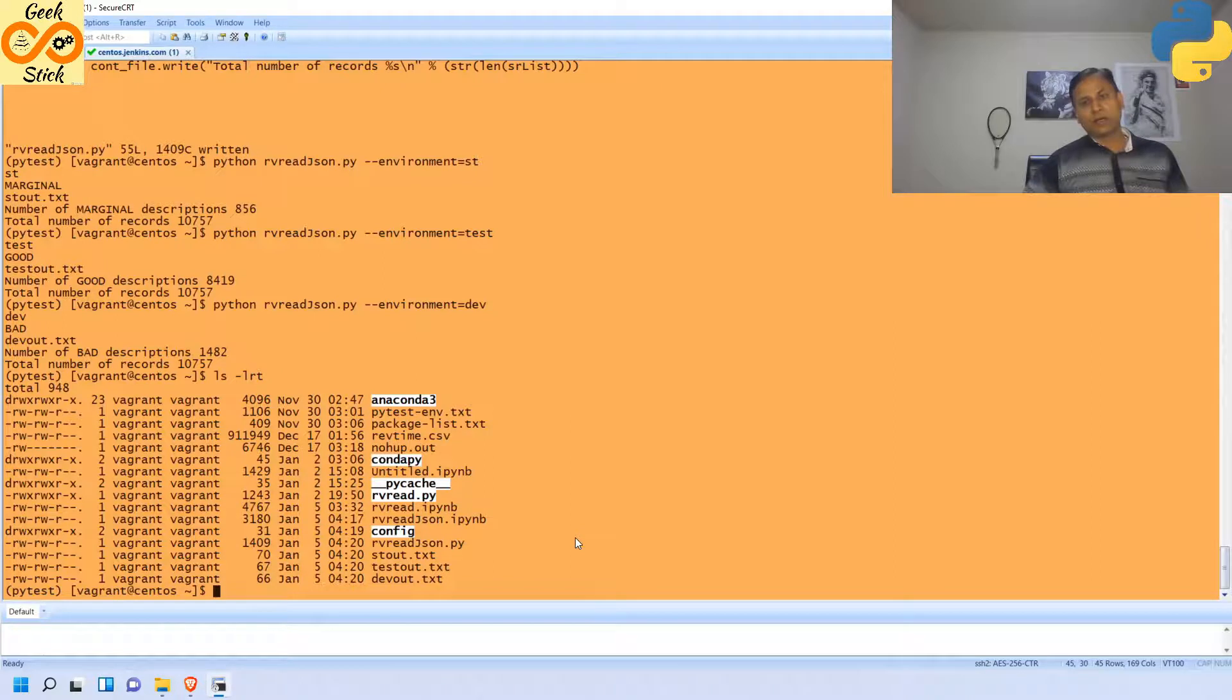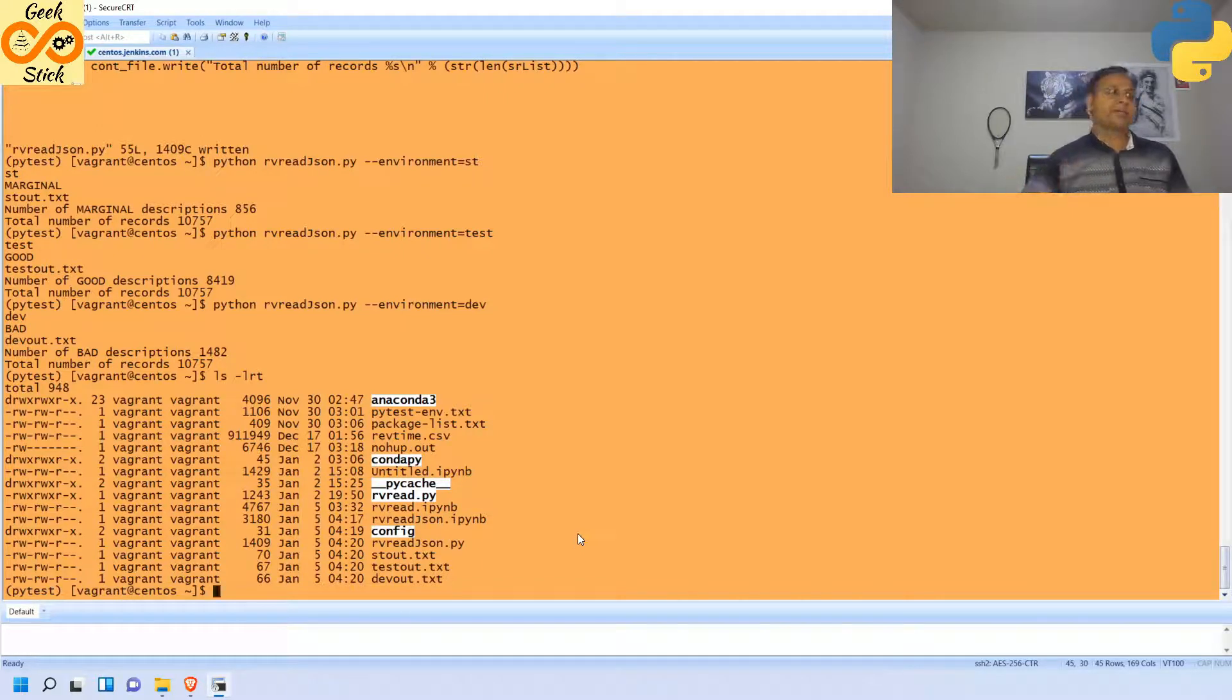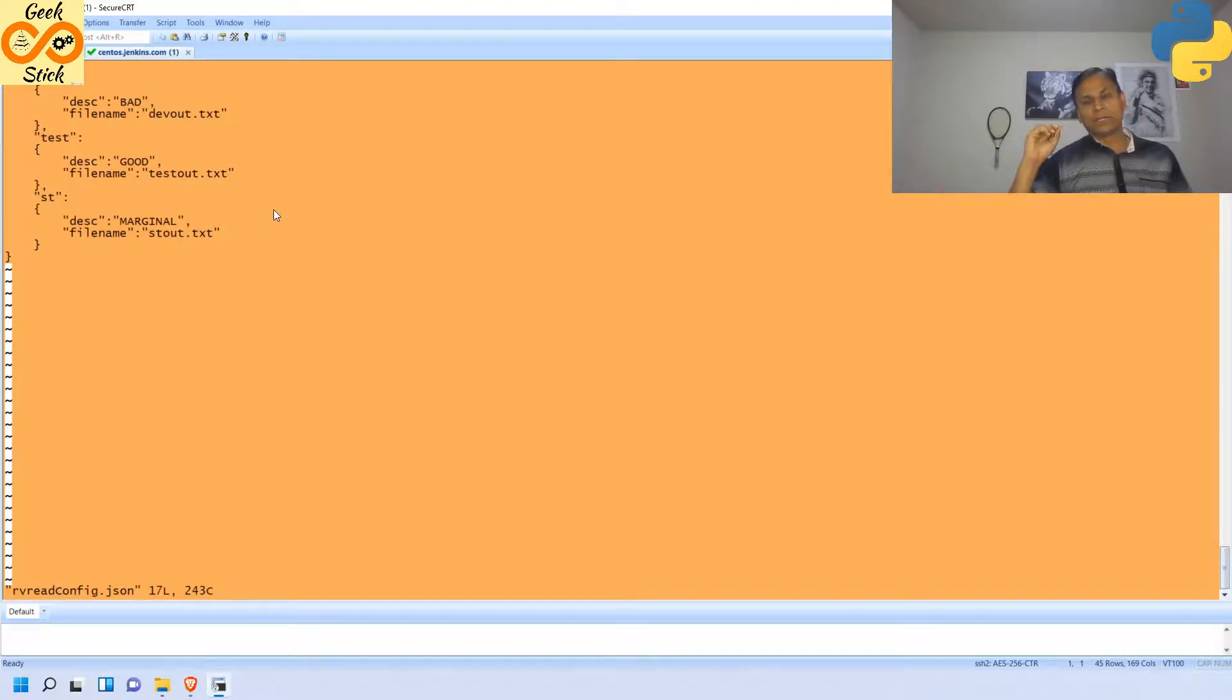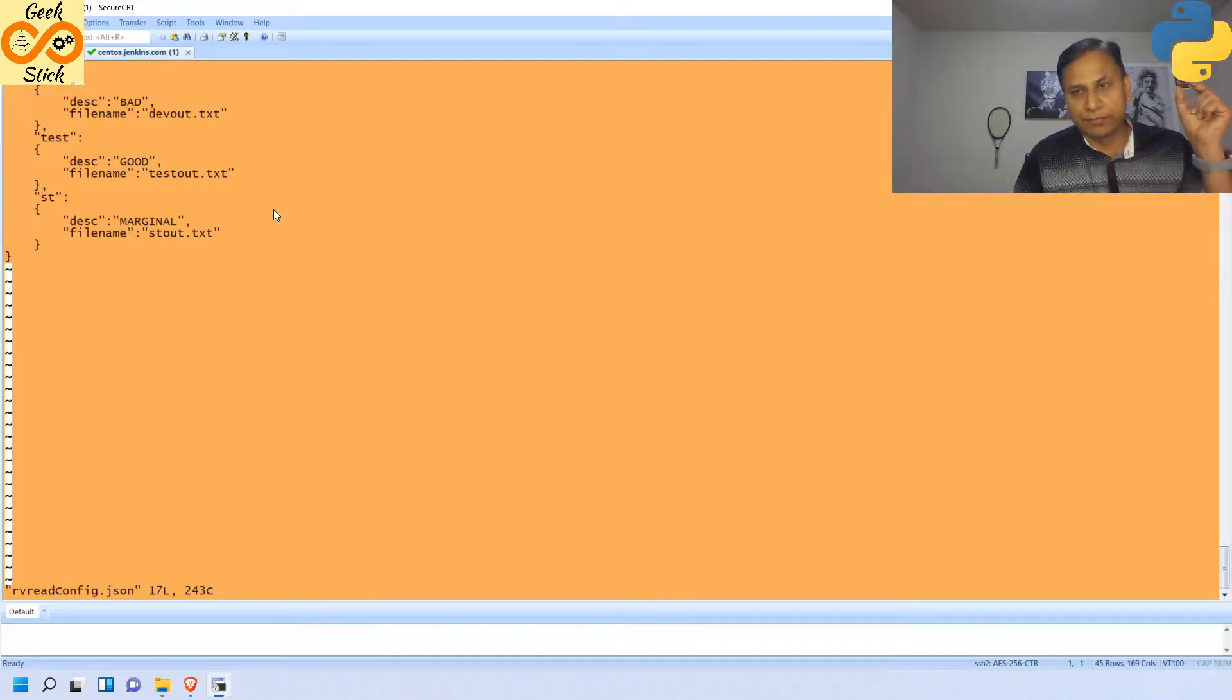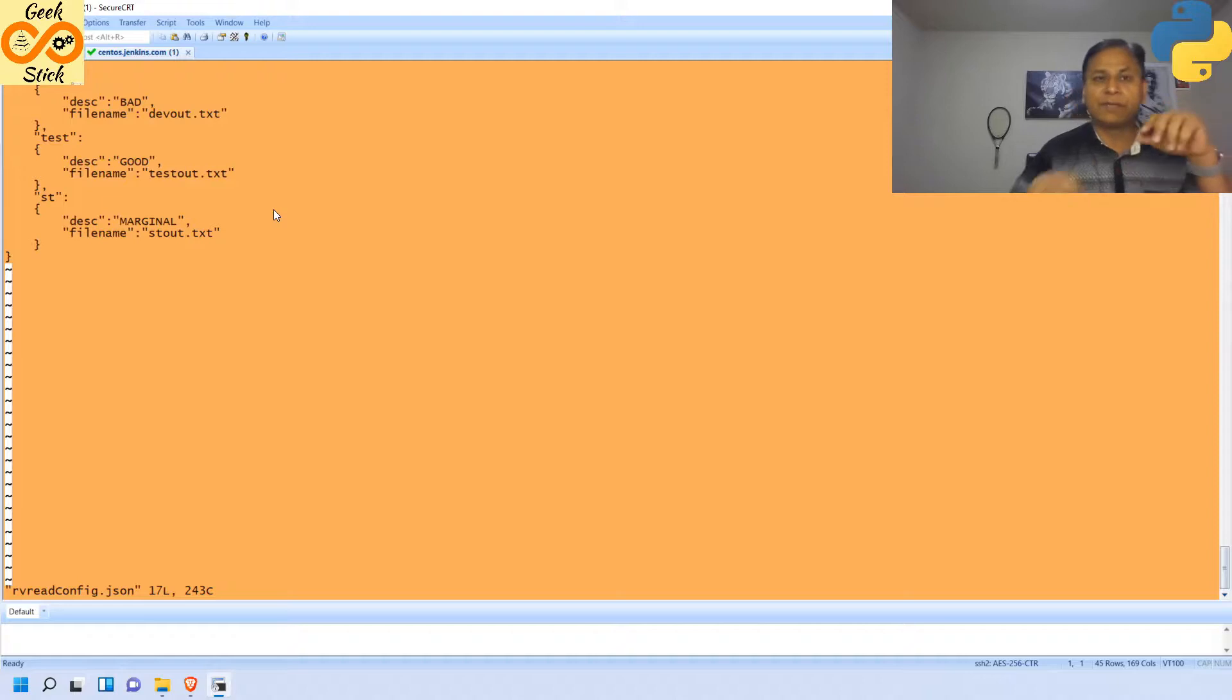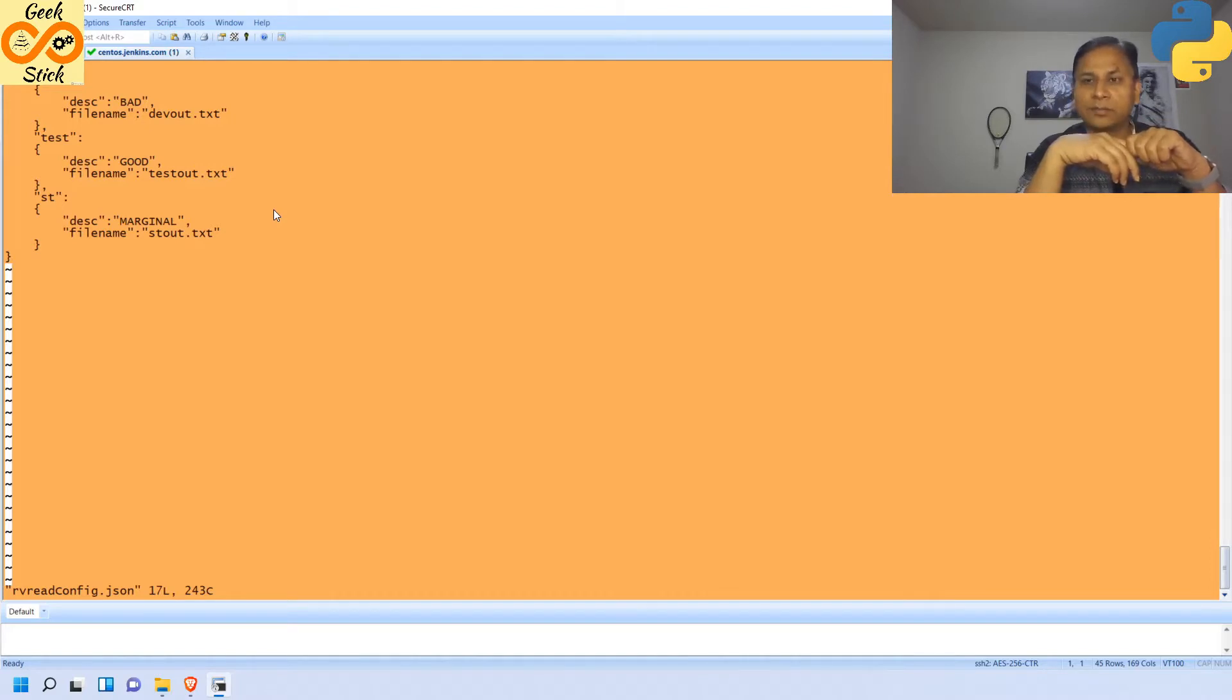So in this session we have seen how to drive this Python program from the external configuration file. When we are having a fixed set of configuration - it's not only description and filename, but in real time we will give the database, the username, the password (mostly it will be encrypted), the host name, and where the log file needs to be stored - everything will be given over here. Each and every time we do not give a huge string of arguments when we are calling this Python program. If you have any questions, please put it in the comment and I will get back to you at the earliest. Thank you.